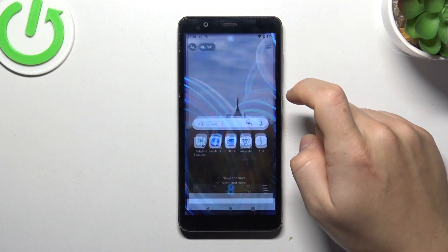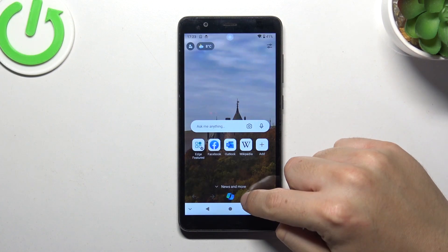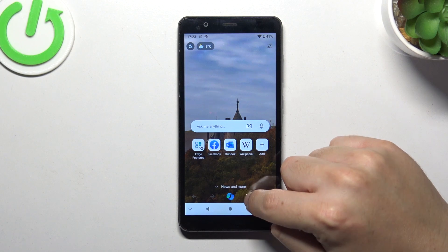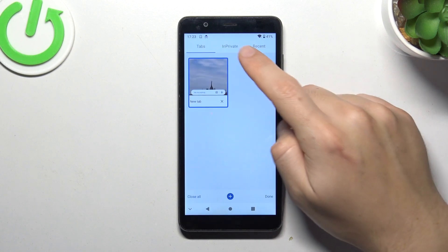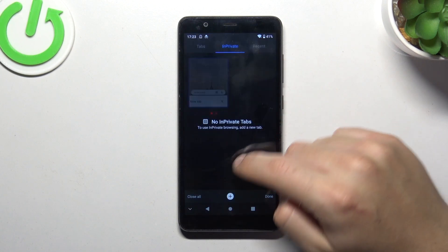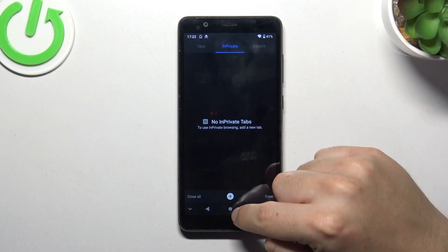The next one, Microsoft Edge: click on the tab icon, switch to InPrivate, and click on the plus.